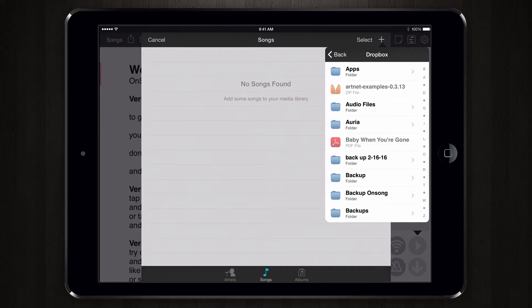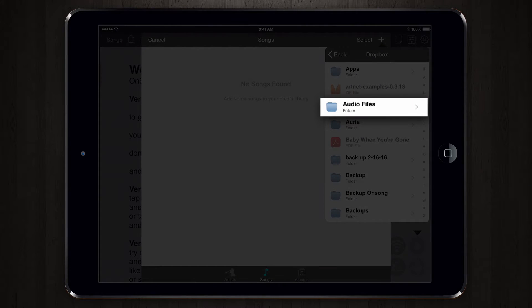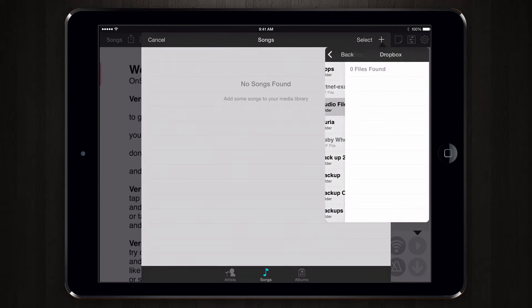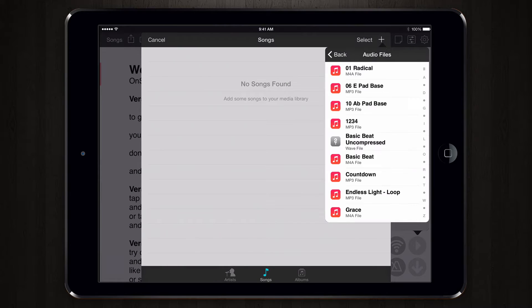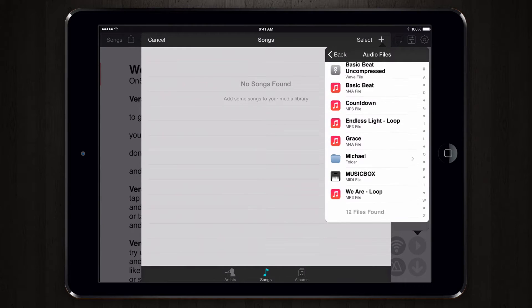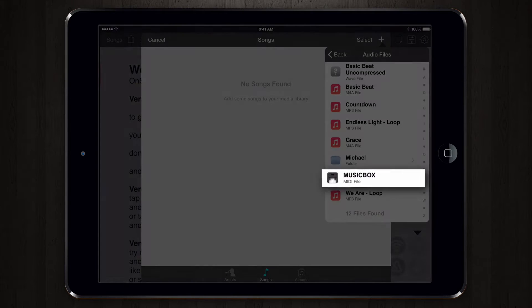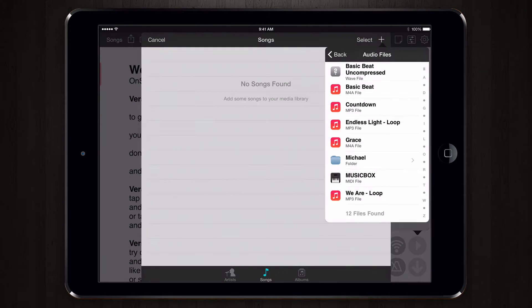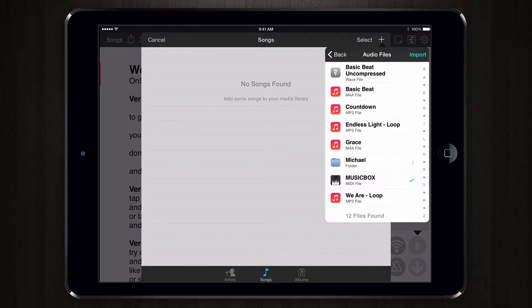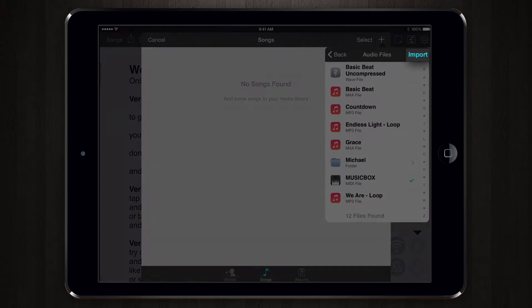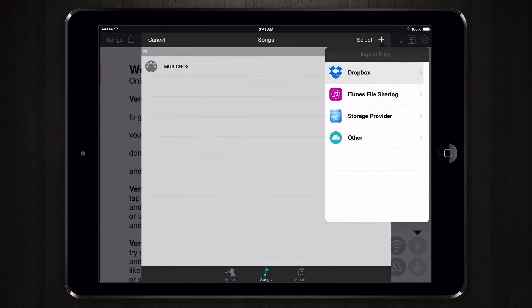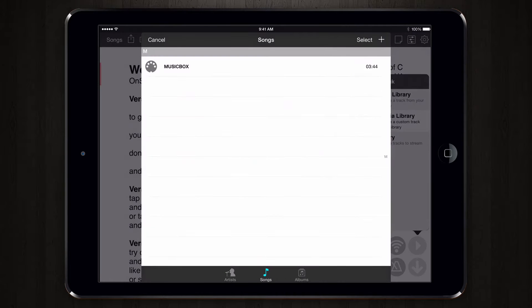We're going to browse to our audio folder, and then scroll down to pick the MusicBox MIDI file that has this piano-looking icon next to it. The file is imported and added to our media library, and we can then tap on it to select it.